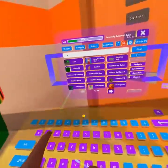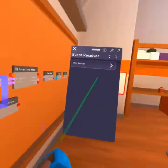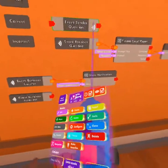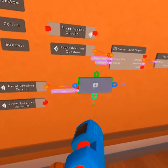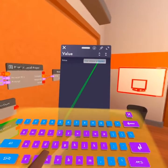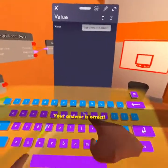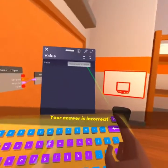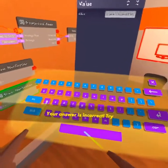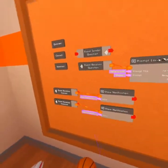Now let's use an event receiver for incorrect. So now we're going to just show this notification. Your answer is incorrect, try again. So now we have: your answer is incorrect, try again.